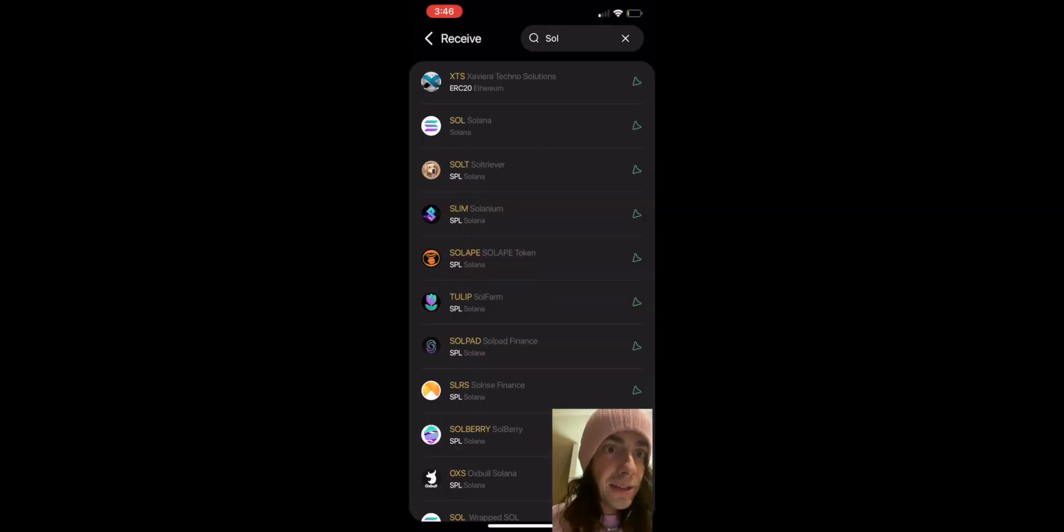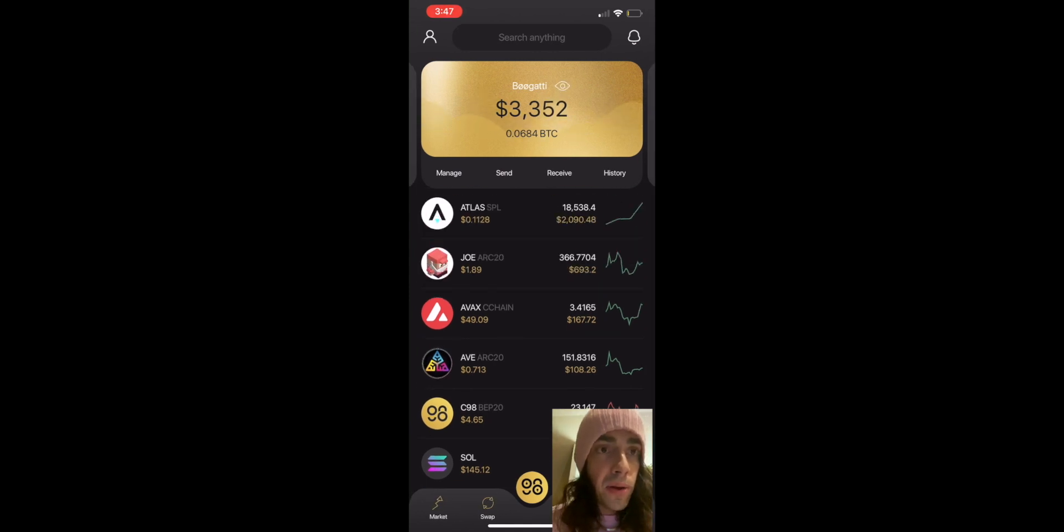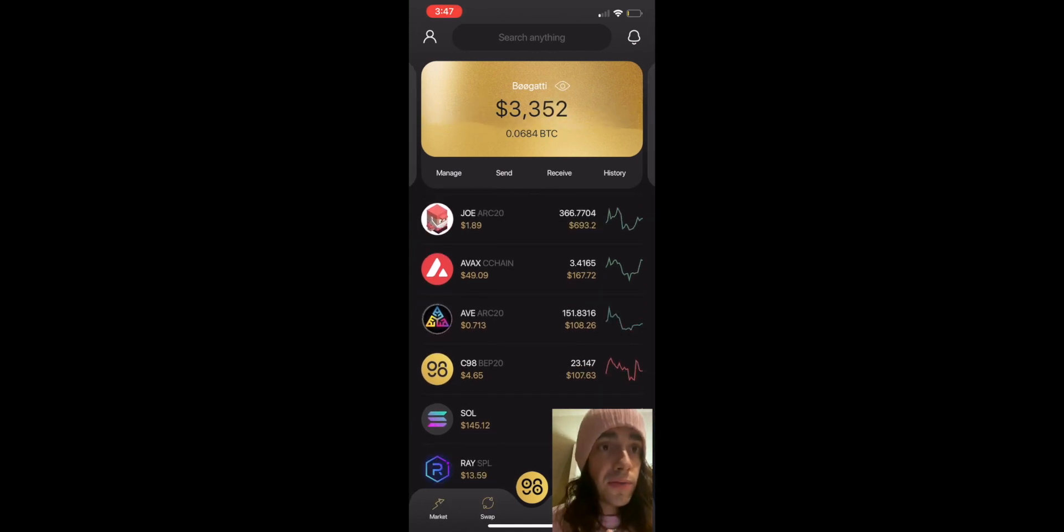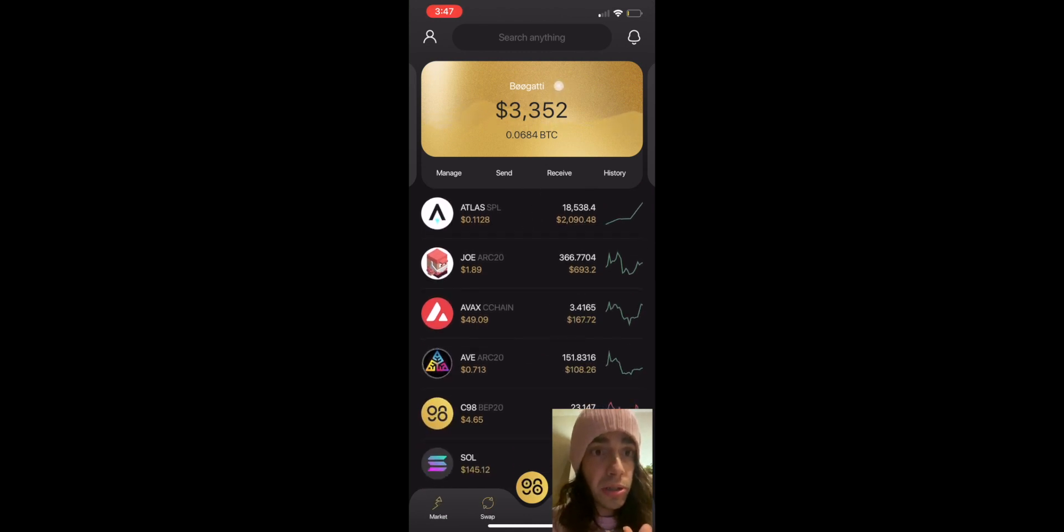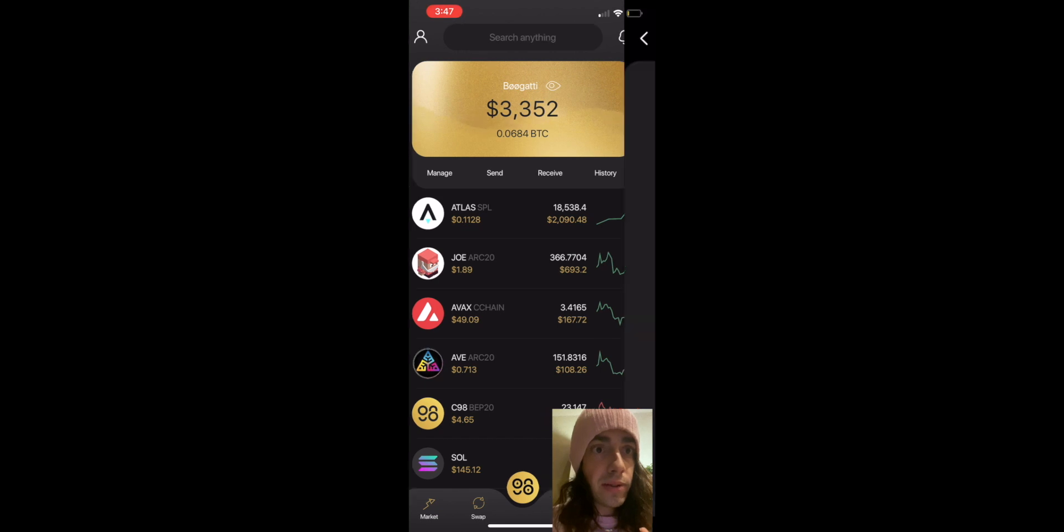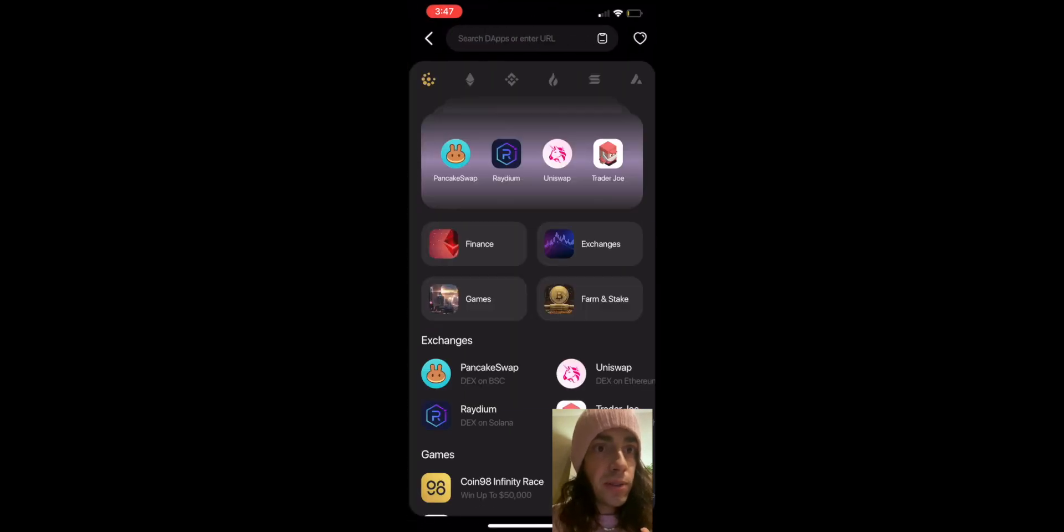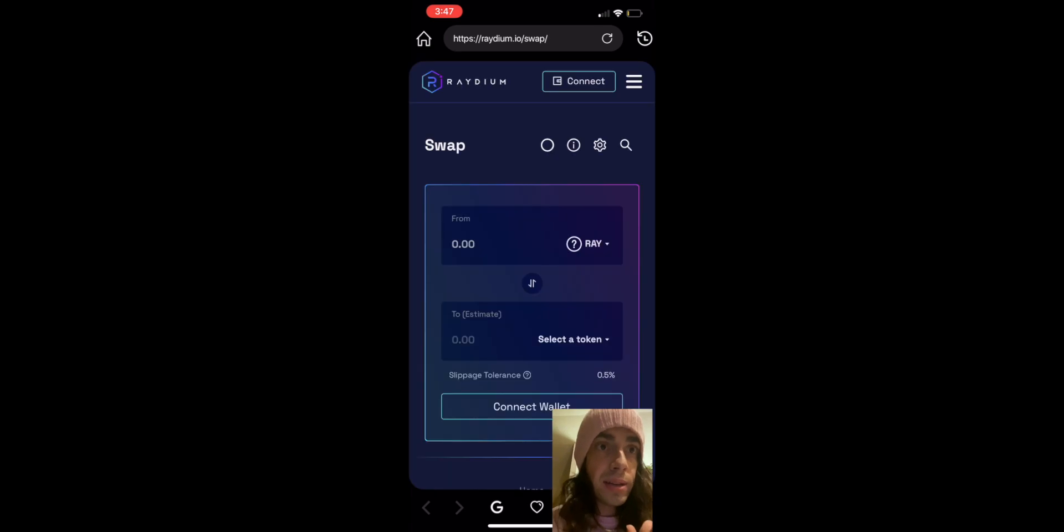So we're gonna go over to the browser and I'm gonna show you, when you're watching this video you'll probably be able to use the decentralized swap. So we're gonna go over to the browser and this is really cool. You're gonna click on Radium and that's the Solana decentralized exchange.